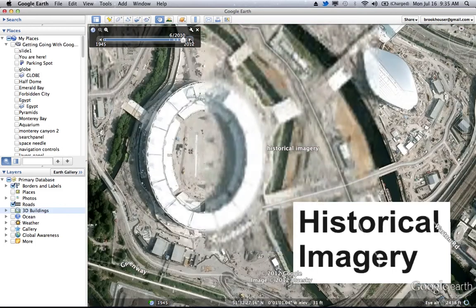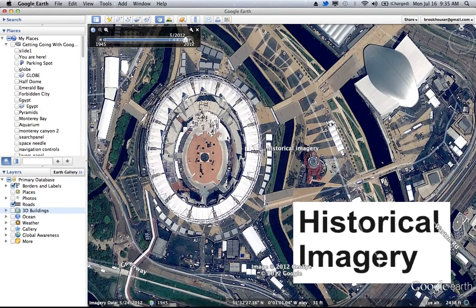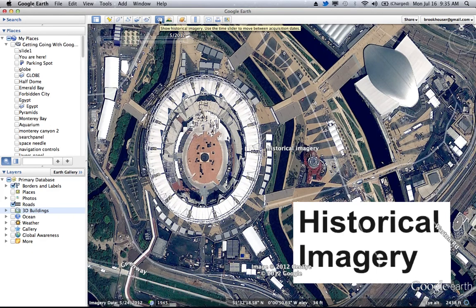So then you get further along, here's the 2010 image, and now we see the 2012 image. So that's historical imagery. To get there, just click that little button in the toolbar, and you can see the history of any location.